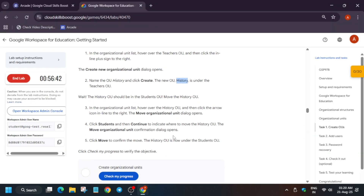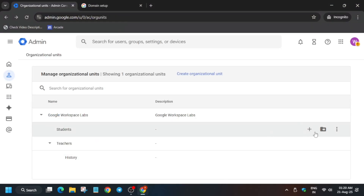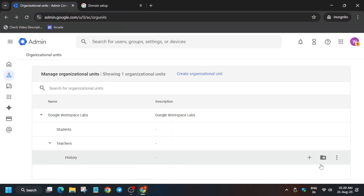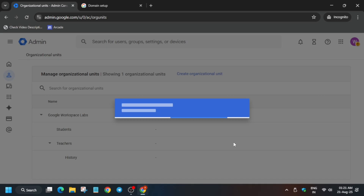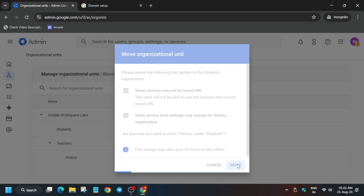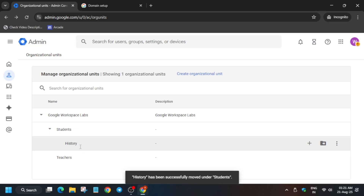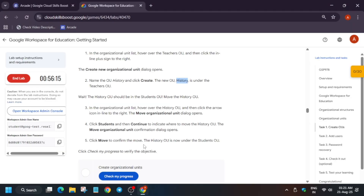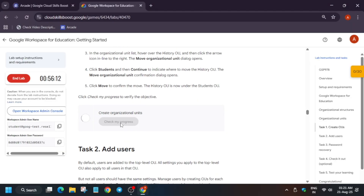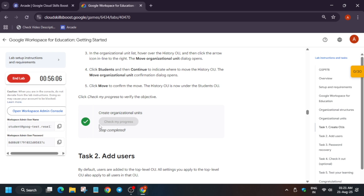Now you have to create 'History' under the Teachers organizational unit and then move it to Students. Copy the name, go to the Teachers section, click on the plus icon, paste it, and click on Create. Once created, we need to move it to Students as mentioned in the lab instructions. Click on the move icon, select Students, click on Continue, and then click on Move. You can now see it has been moved into the Students organizational unit. Task one is done — check your score.